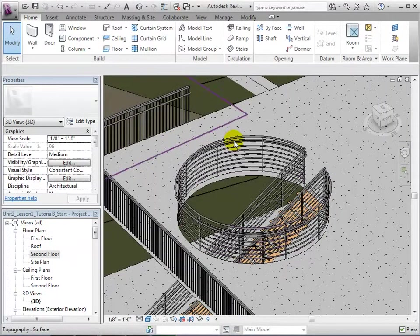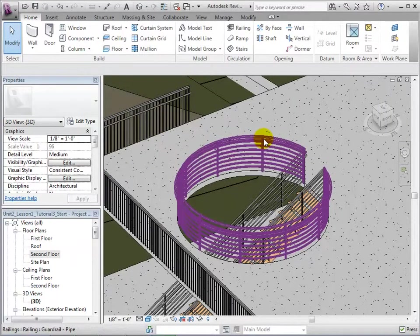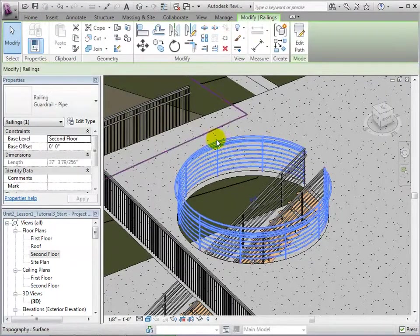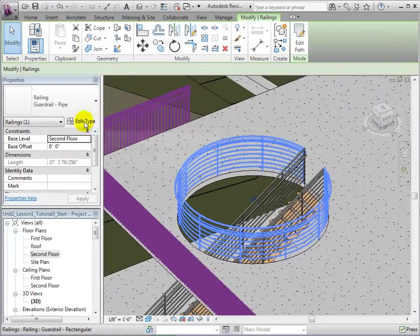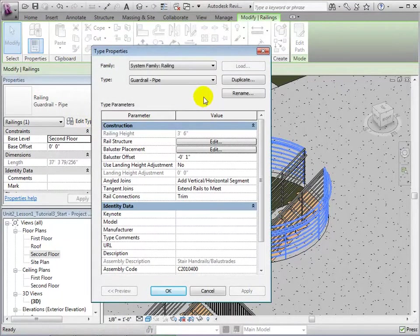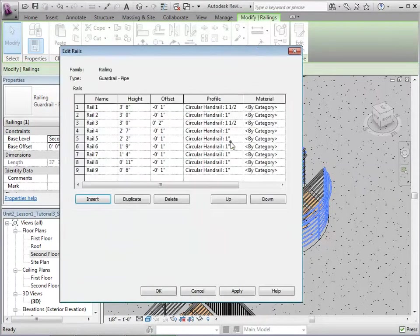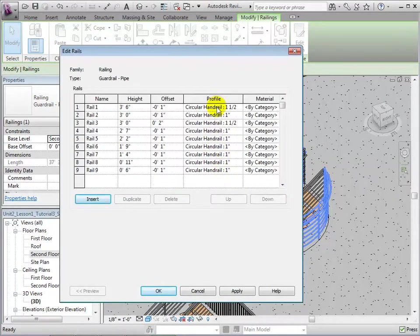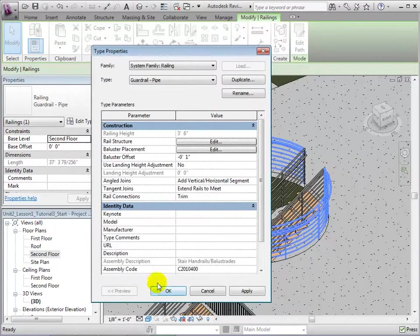We are also able to edit the type properties of railings. Select a railing and edit its type properties. This will allow us to duplicate rail types to create new ones. We are also given the option to change the rail structure. In this menu, we can edit each rail separately, from its materials to its type. Selecting OK will apply these changes.